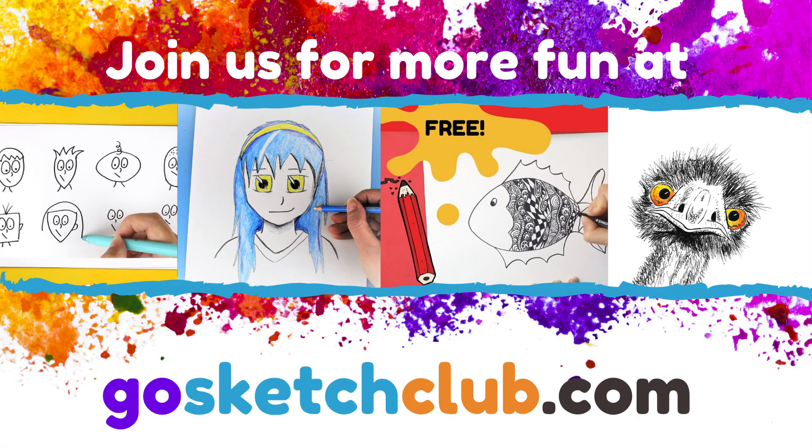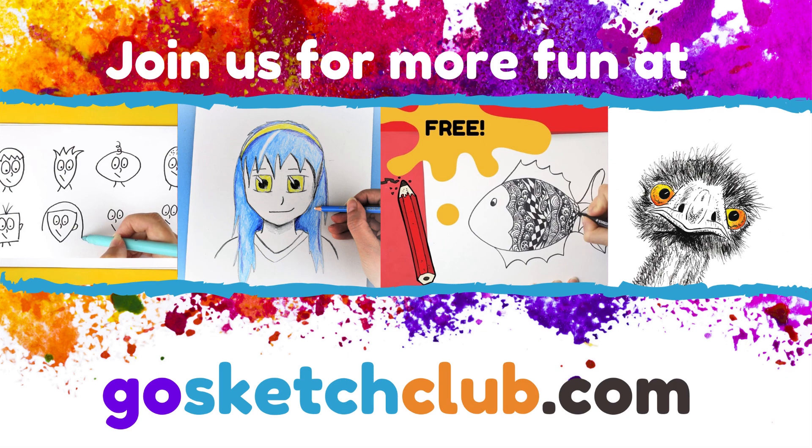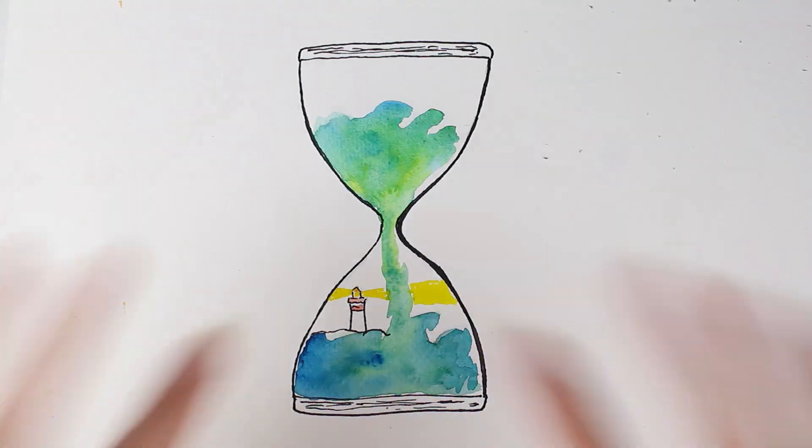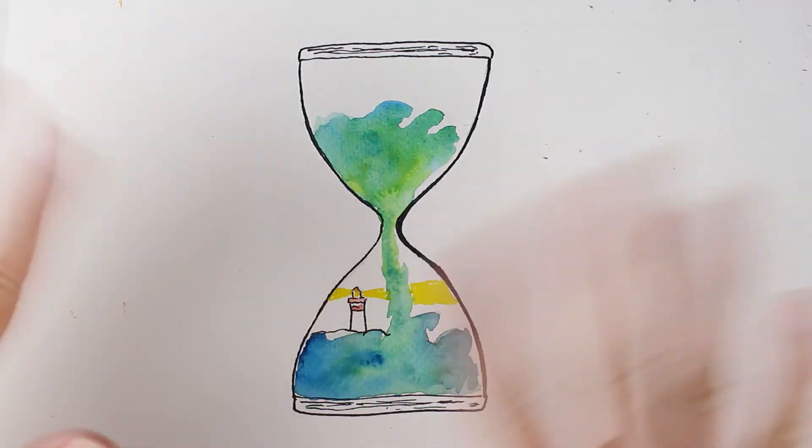We've got loads of courses on there from cartooning to anime faces to drawing birds to art quests. We've also got a free Zen Doodle Animals course, so if you haven't tried us out, you can try out that course. And I hope to see you next time on our next Fun Sketch Friday. See you later.